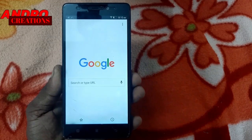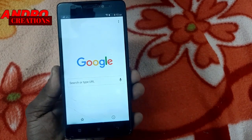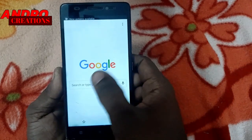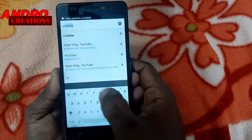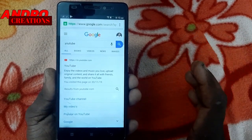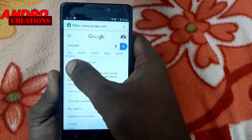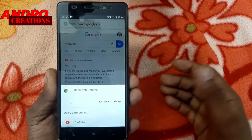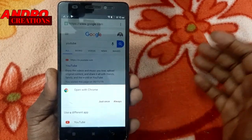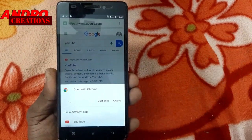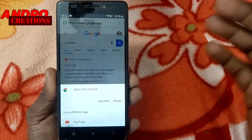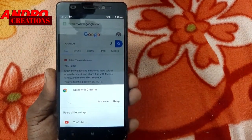If you are interested in the YouTube channel on the homepage, please click on the search option. You will type YouTube and search. If you are interested in the interface, there will be videos for YouTube. Just click that. Click to open the Chrome Browser, and click on Chrome Browser. If you want to click on the YouTube application, YouTube is going to open.